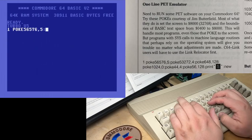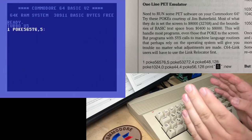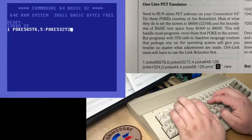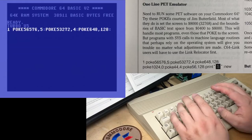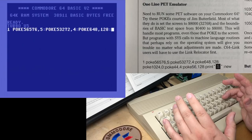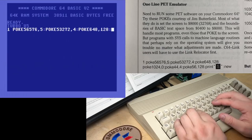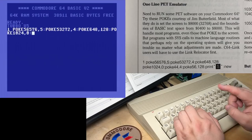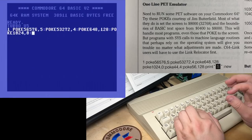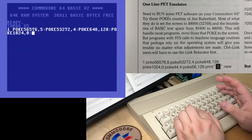Poke 56576, 5. I believe that points the VIC at a different memory bank. The VIC can only see 16K at once, so you can configure it to look at any of the four banks of 16K of RAM. Poke 53272, 4 — that would point video memory to a different area. Poke 648, 128 — that would point the basic screen editor at a different part of memory, at 8000 hex or 32768, which is where PET screen memory is.